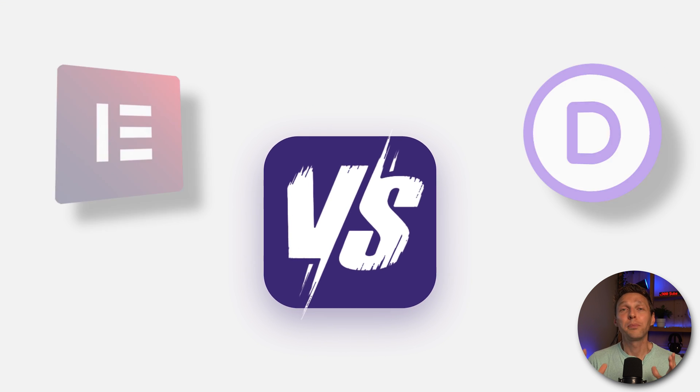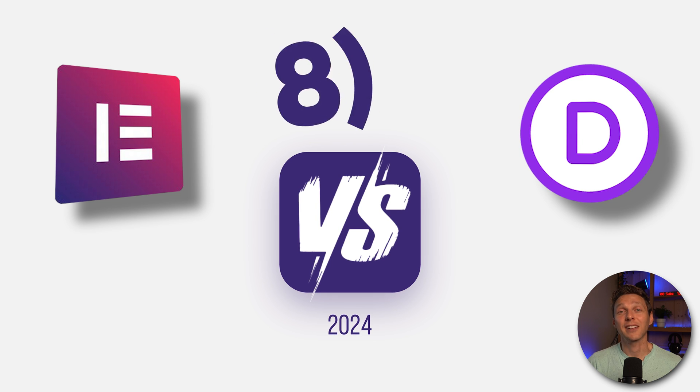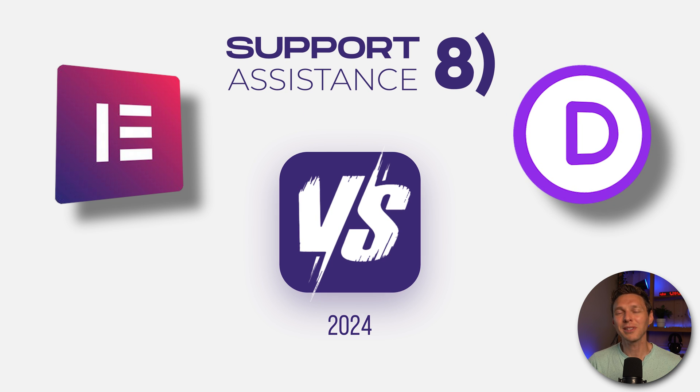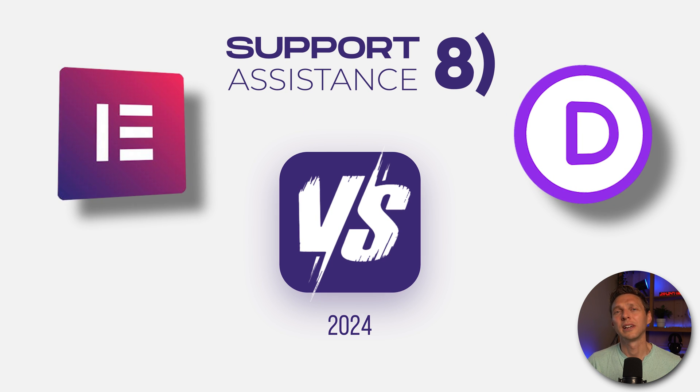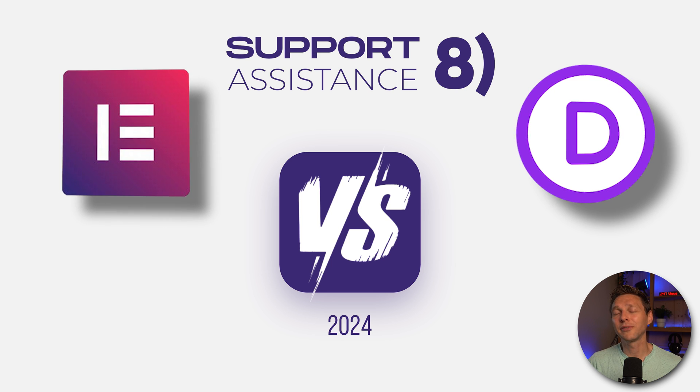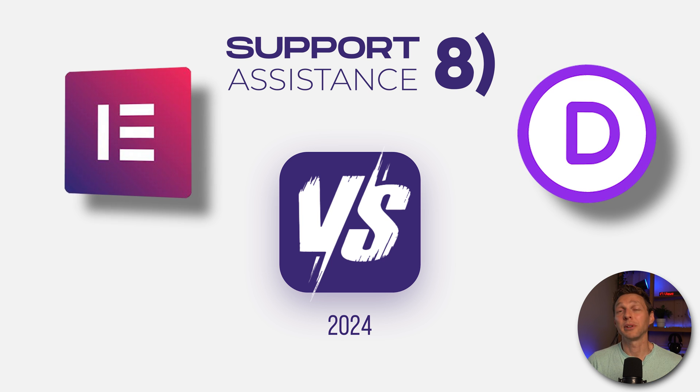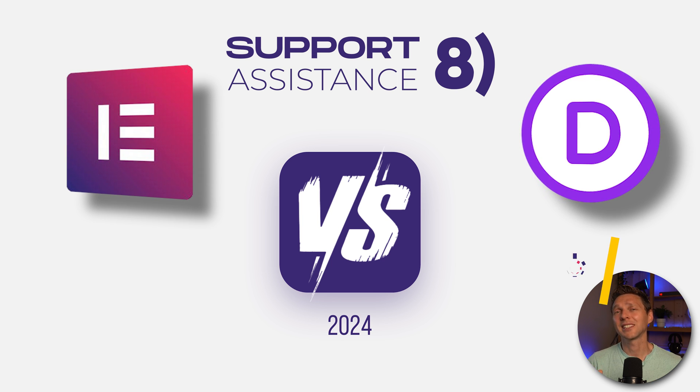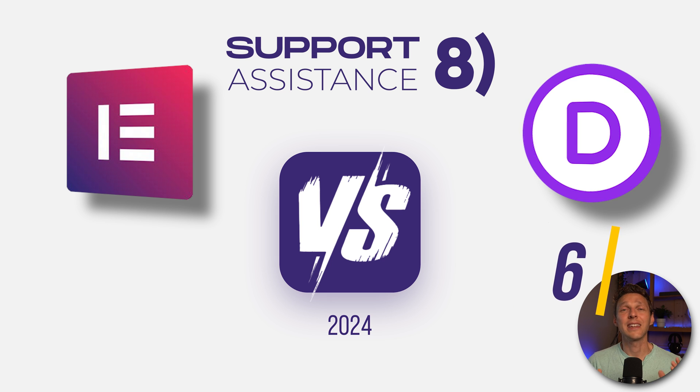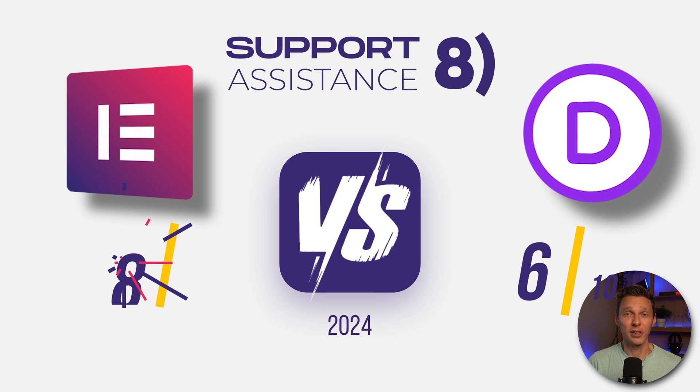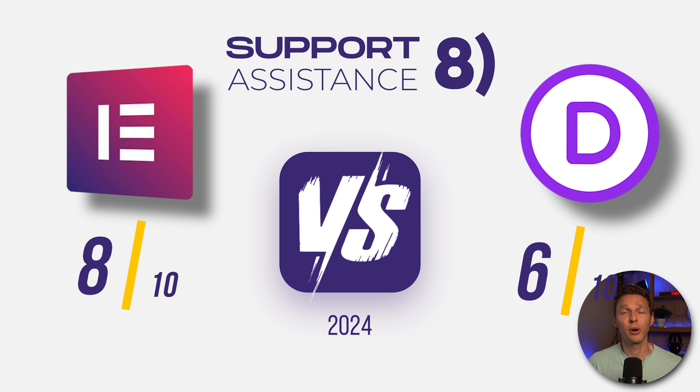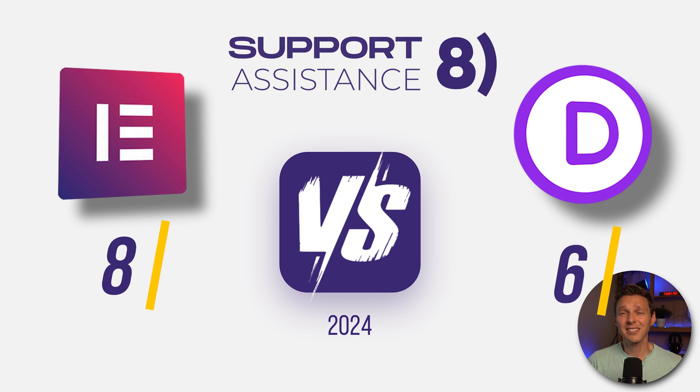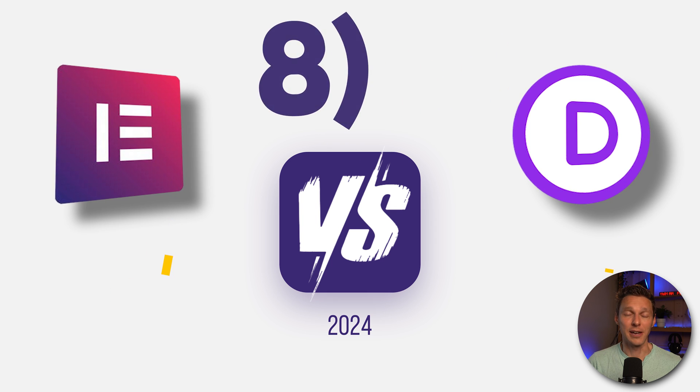So for the score, both page builders have excellent support. But I don't like the idea that I have to pay for support while I already paying Divi for maybe a yearly subscription. So I'm going to give Divi a 6 out of 10 and Elementor an 8 out of 10 for their support because they both help me. But yes, there's a difference in time.